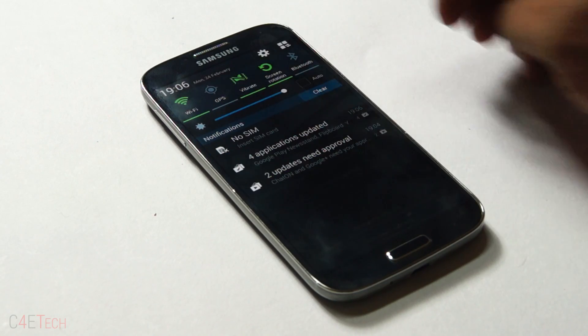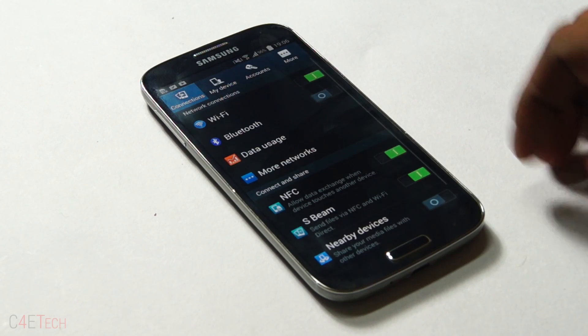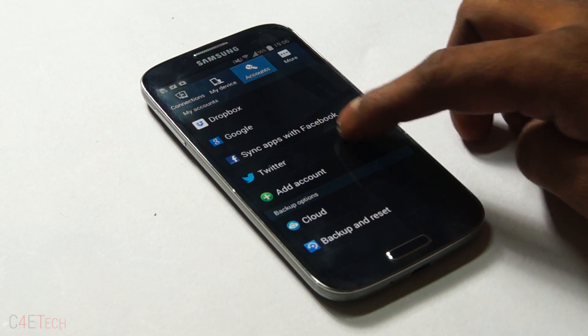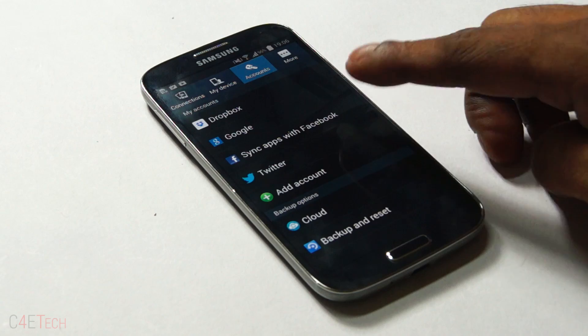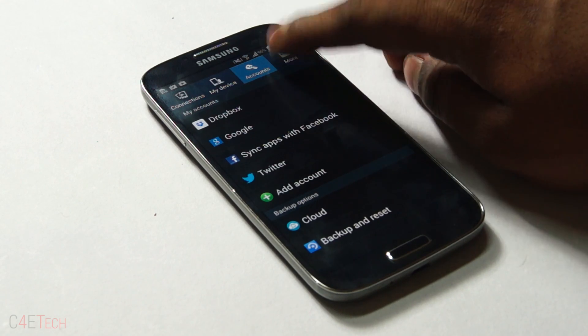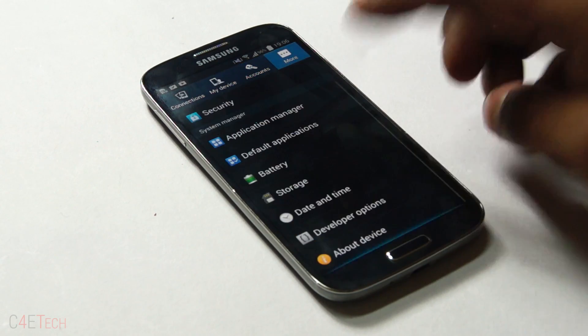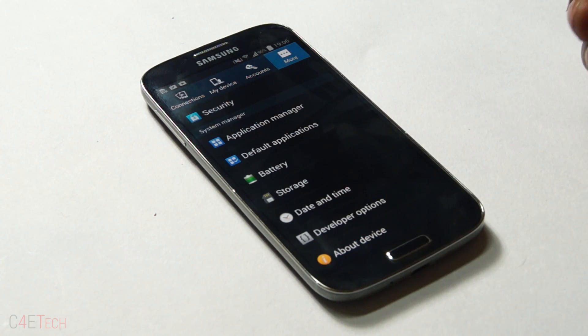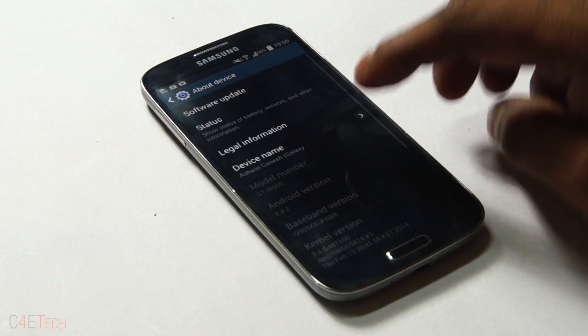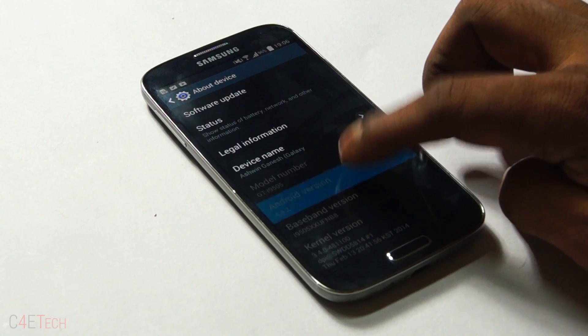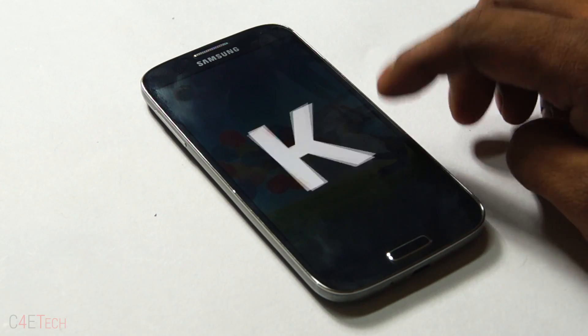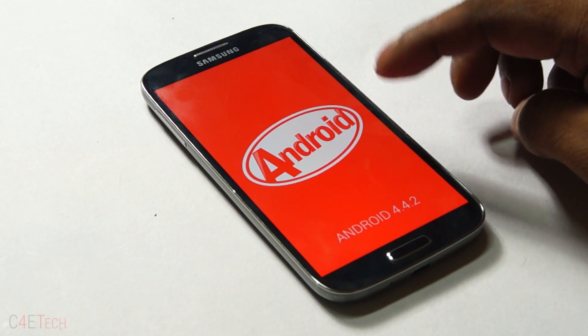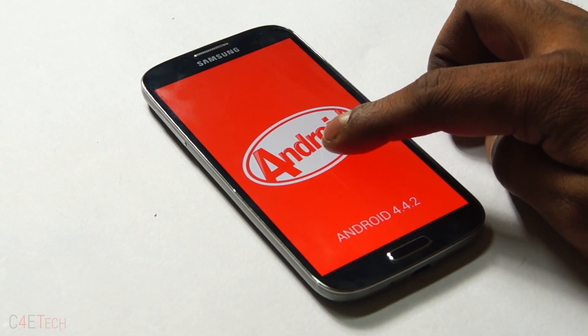Quickly going into settings, accounts, so my accounts are still here. So everything's been retained. Going into about device, there you go, Android 4.4.2 KitKat.